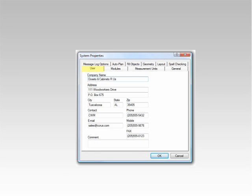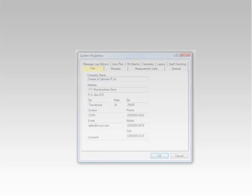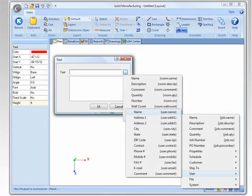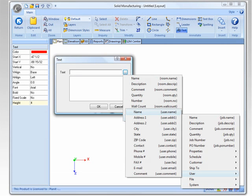The User tab allows you to enter your company information, such as name, address, and phone numbers. This information can be retrieved and displayed using AutoText in the CAD area. Because this information is available in CAD AutoText, it means you can add it to assembly sheets, title blocks, or even to on-screen CAD notations.